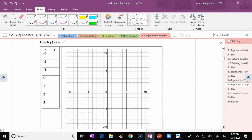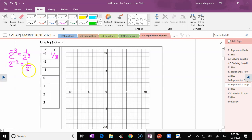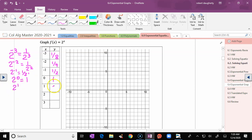I'm going to give you some values for x and plug those in. From properties of exponents: 2^(−3) = 1/8, 2^(−2) = 1/4, 2^(−1) = 1/2, 2^0 = 1 (anything to the zero except zero is one), 2^1 = 2, 2^2 = 4, 2^3 = 8.